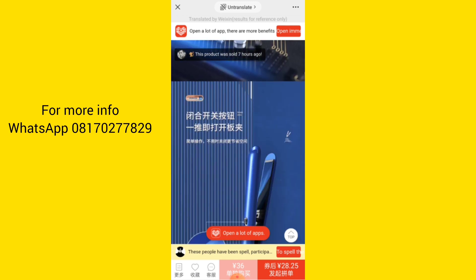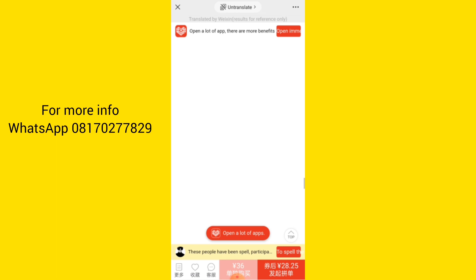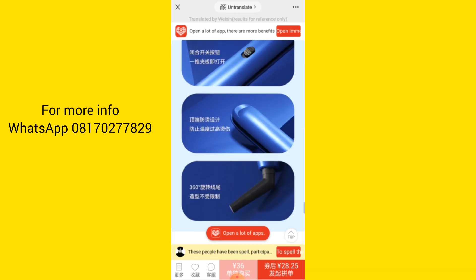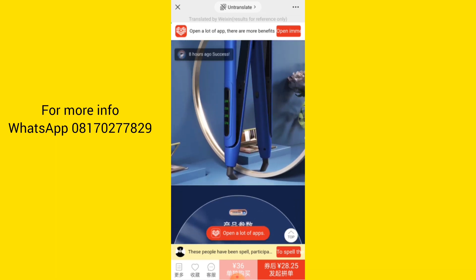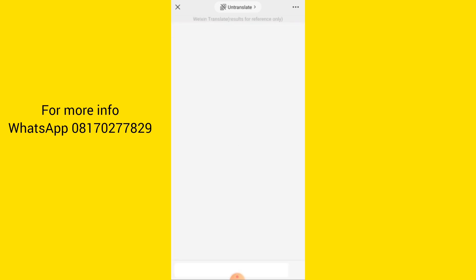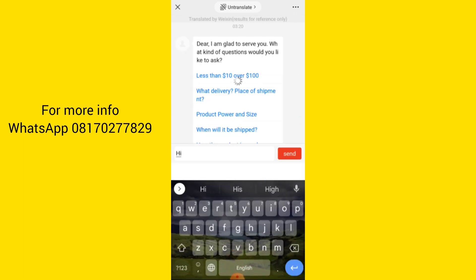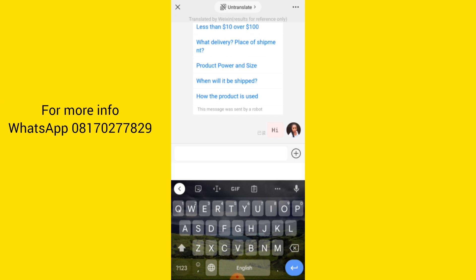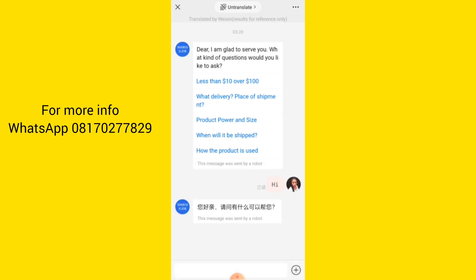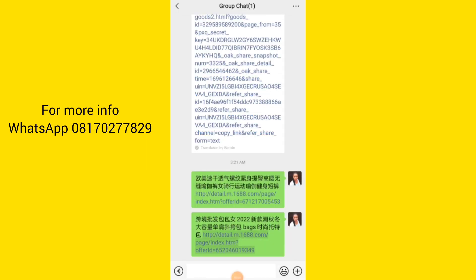This section shows your product details — everything you need to know about the product is now in English. If you want to chat the seller, you can do that too. You just click on the chat option and say hi. The seller replies: 'I am glad to serve you, what kind of question would you like to ask?' So you can easily chat the seller right there.